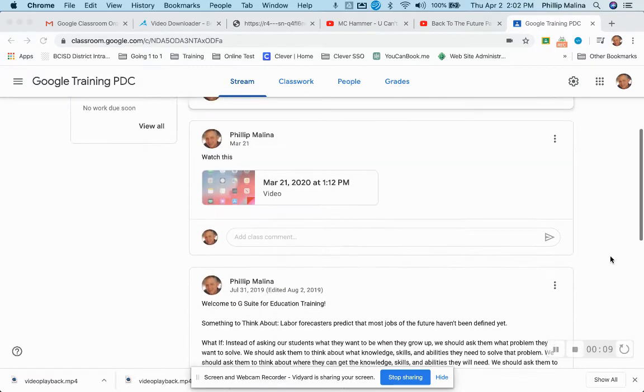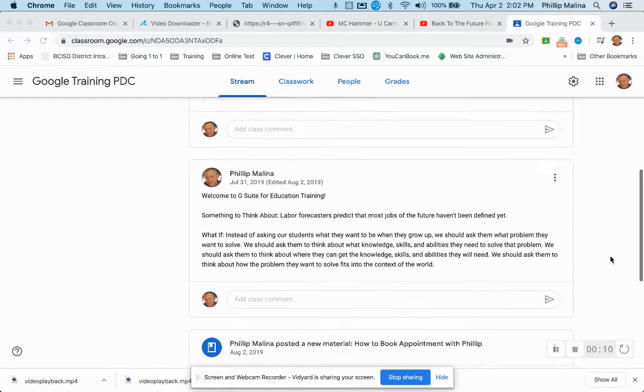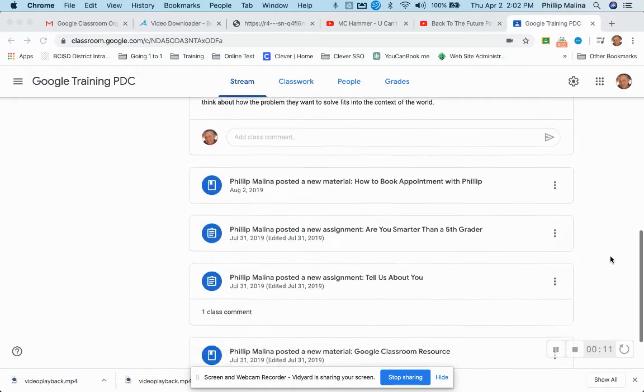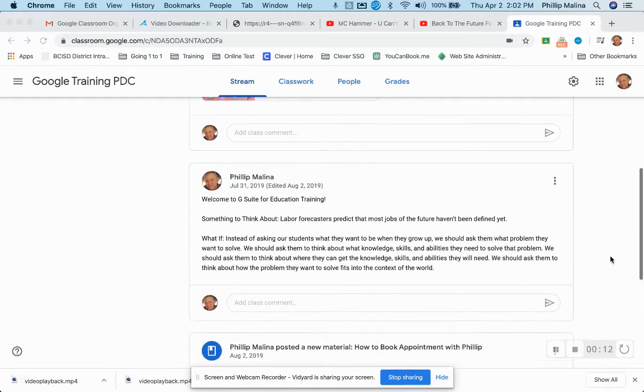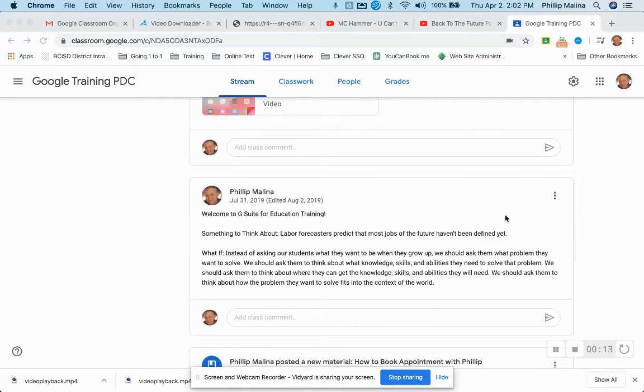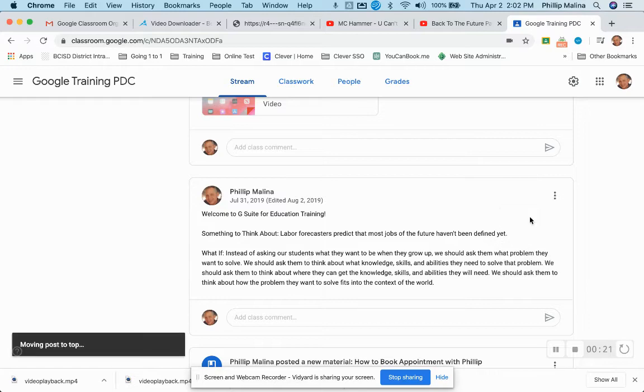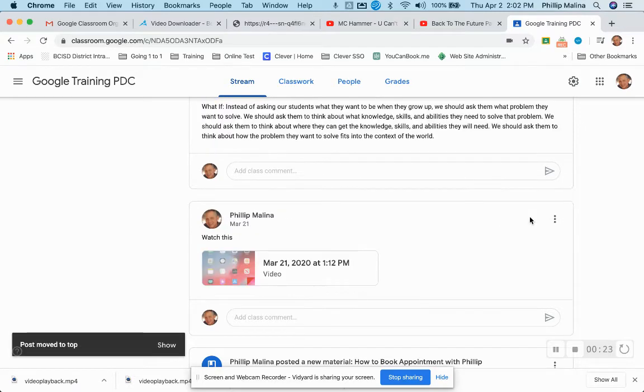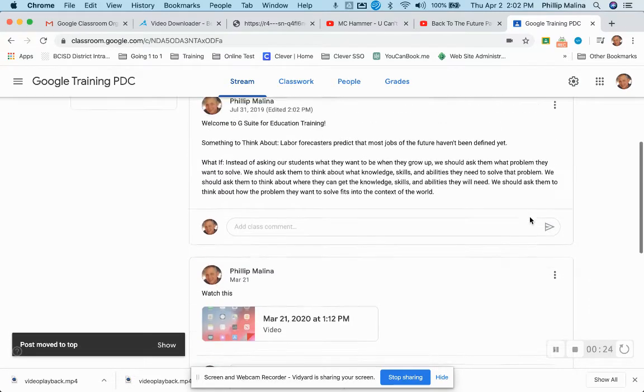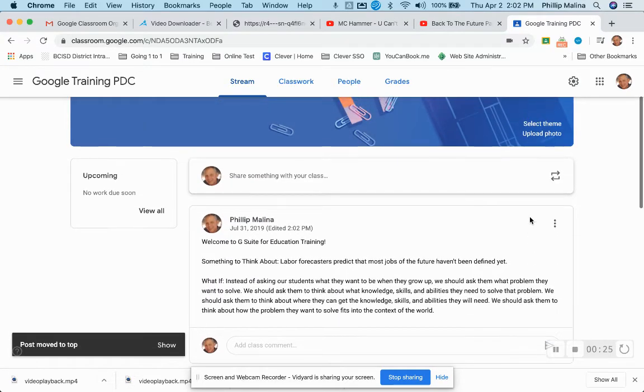You can scroll down, you can see that these assignments are all there. Let's say I want this assignment to always be up at the top. A quick way to do that is simply click the three dots, move to the top, and you will see now that this assignment is moved up to the top.